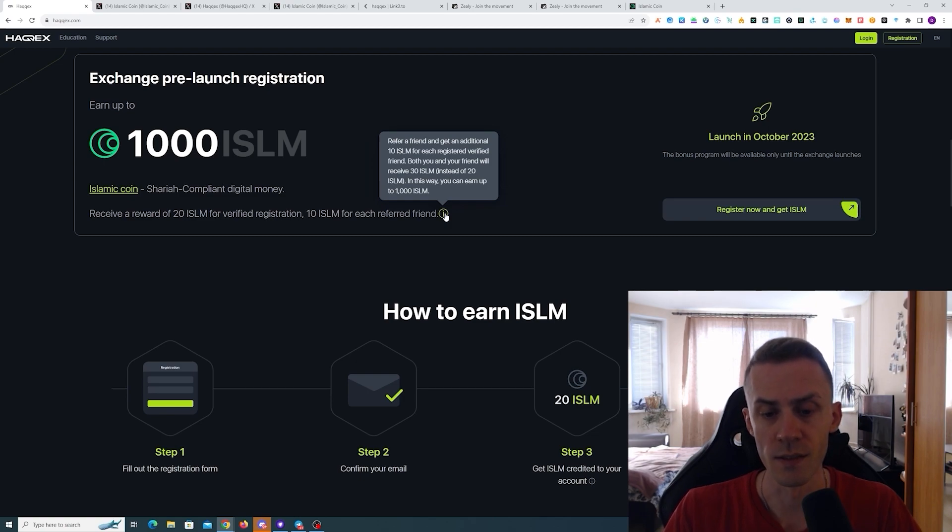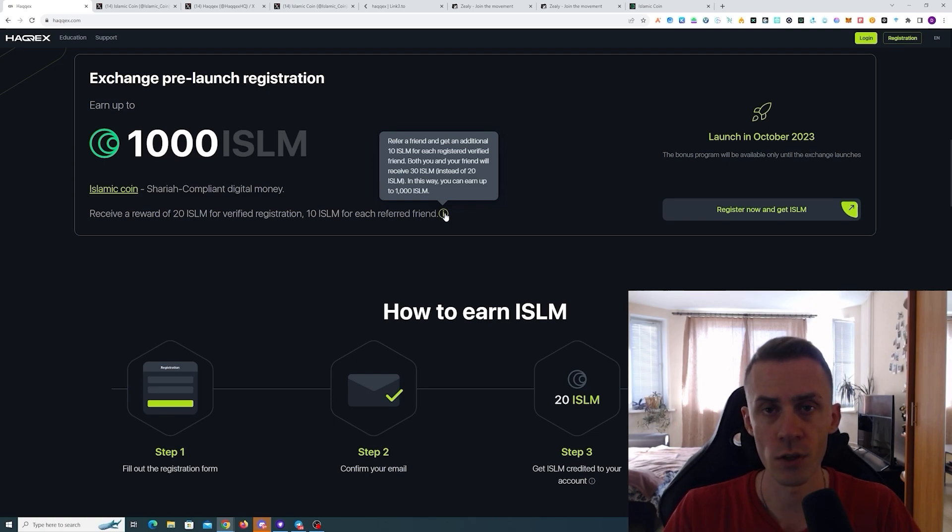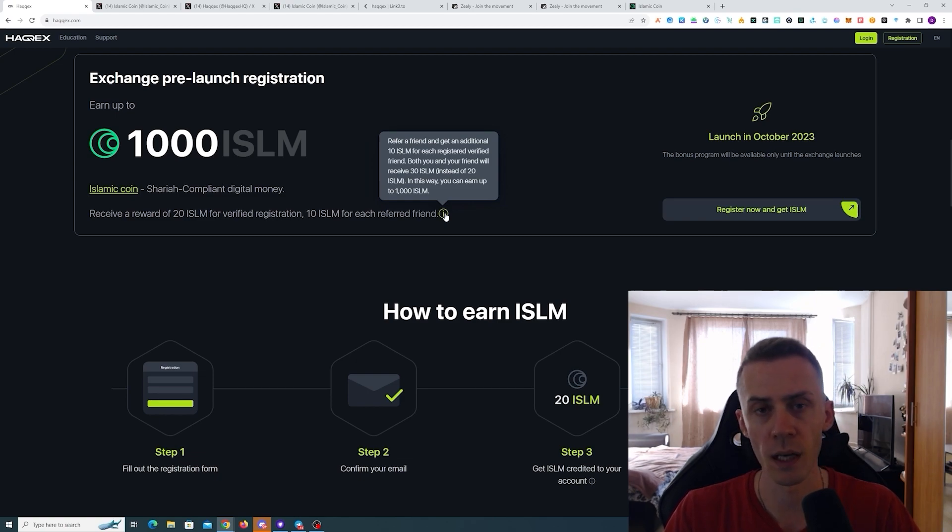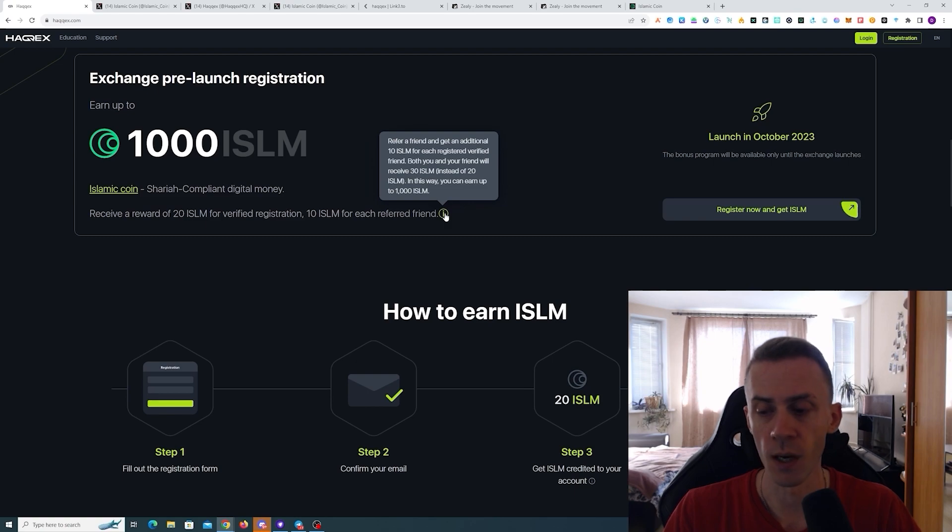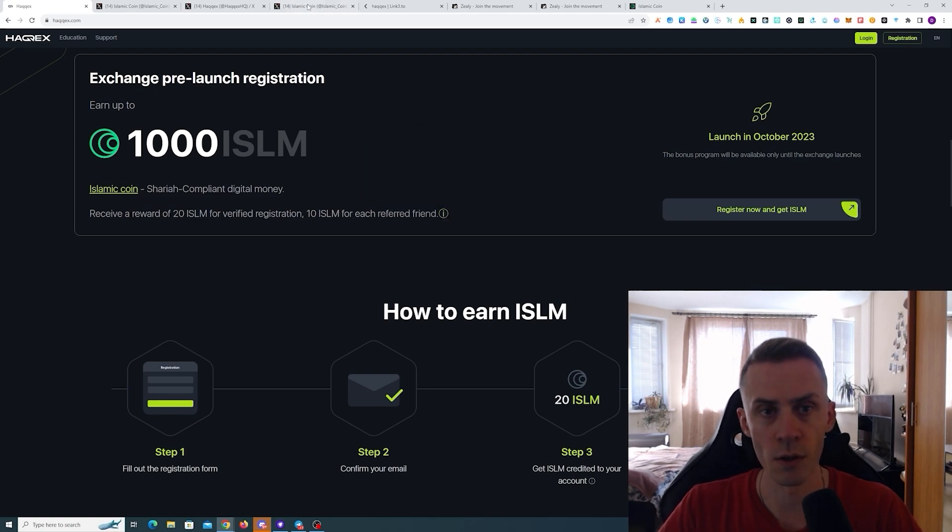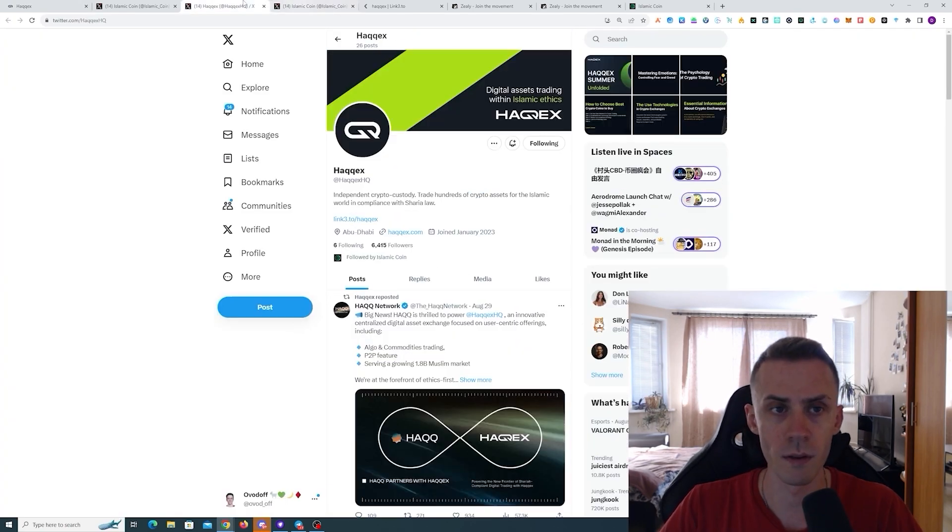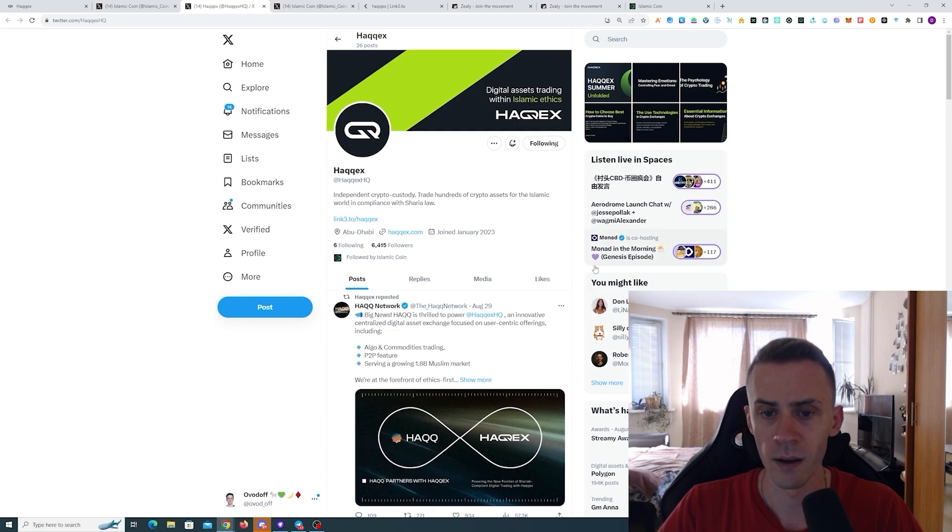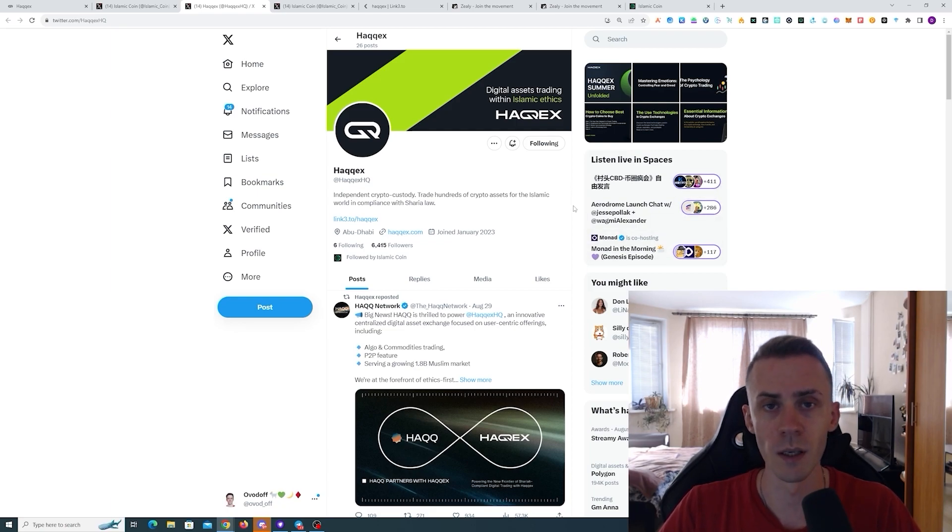The biggest point of concern for me here is that quote-unquote verified registration is going to be behind the KYC. I'm just hoping that we're going to have more information after the launch of Islamic Coin.